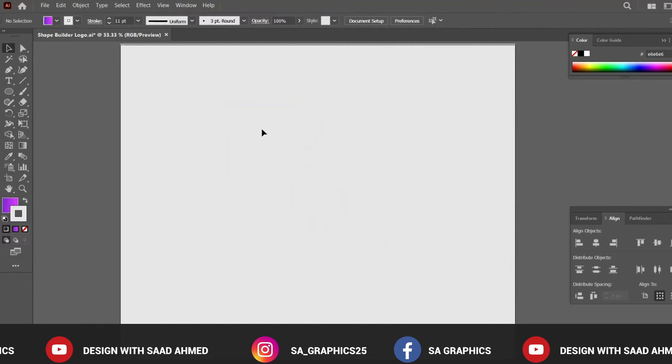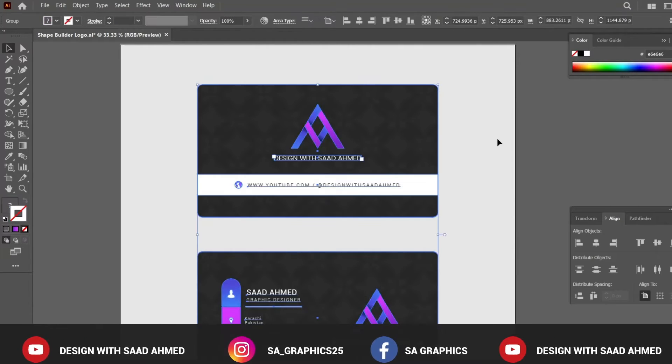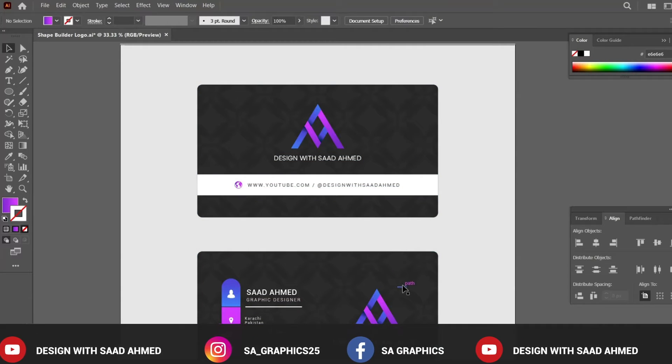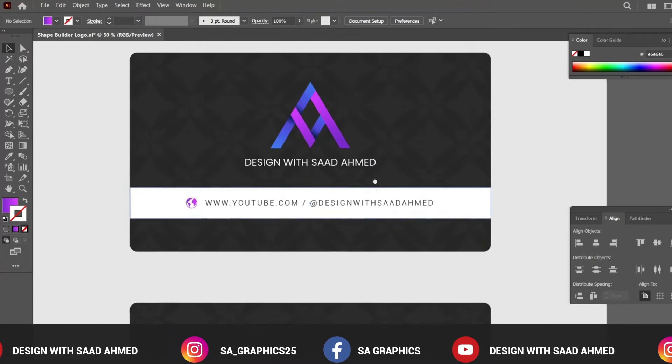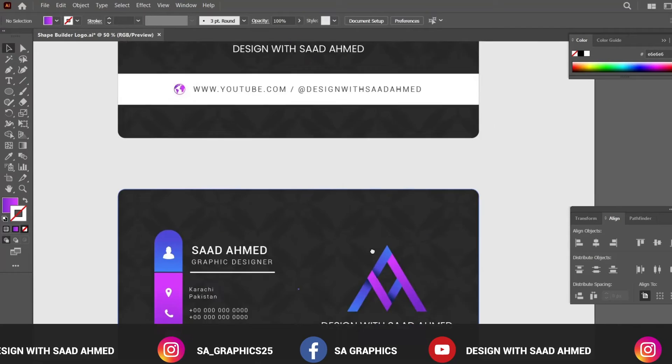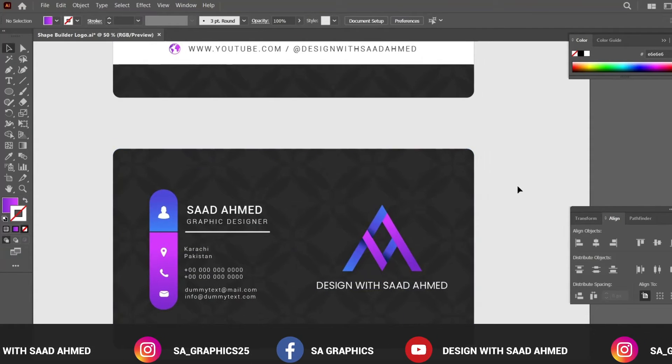In the same way we have created the logo design, we can later on place it on the business card and it looks very good to me. This is the front side of the business card and this is the back side of the business card.